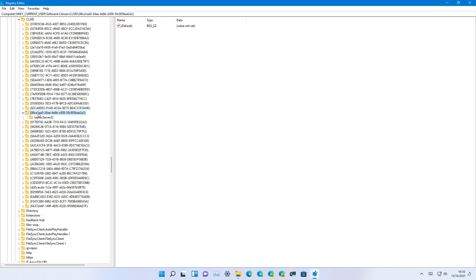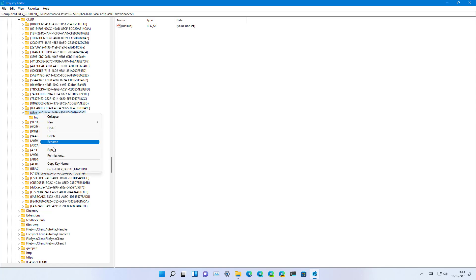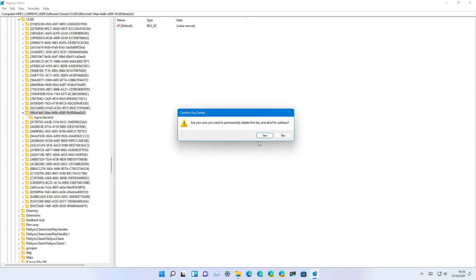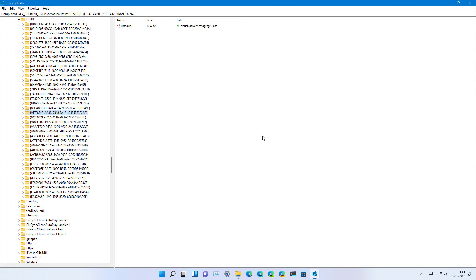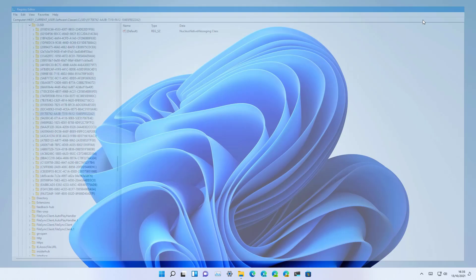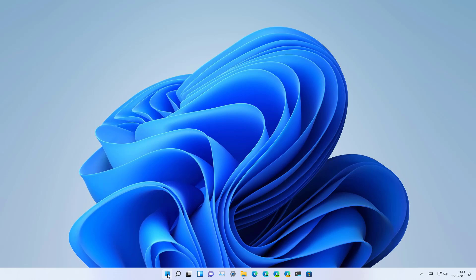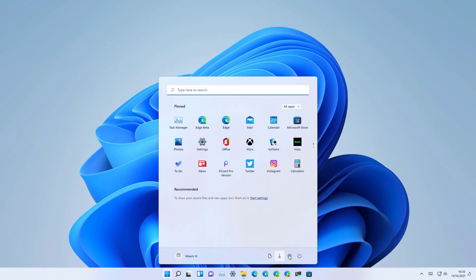So make sure to double-check. If you delete the wrong one it could have a different effect on the computer. Right-click on it and select the delete option, and now restart the computer to apply the changes.